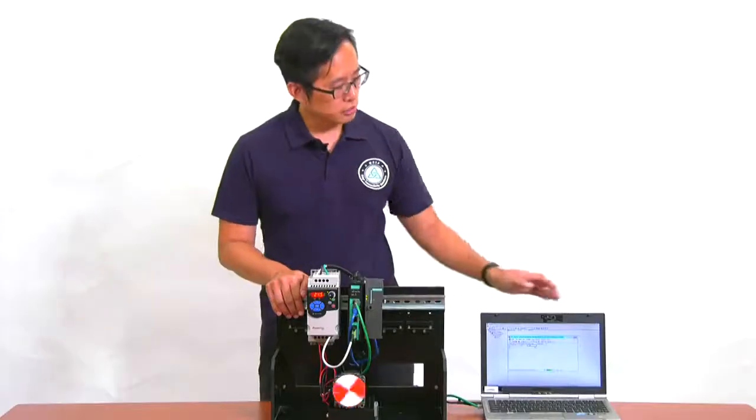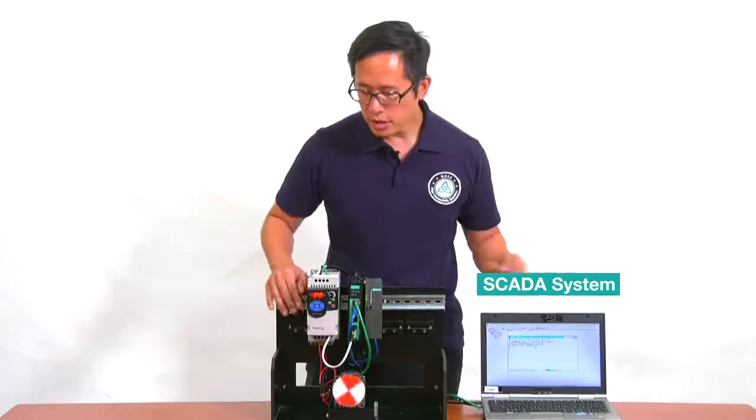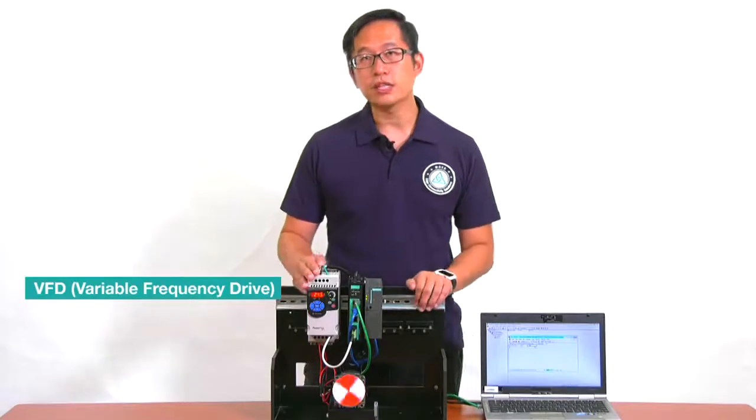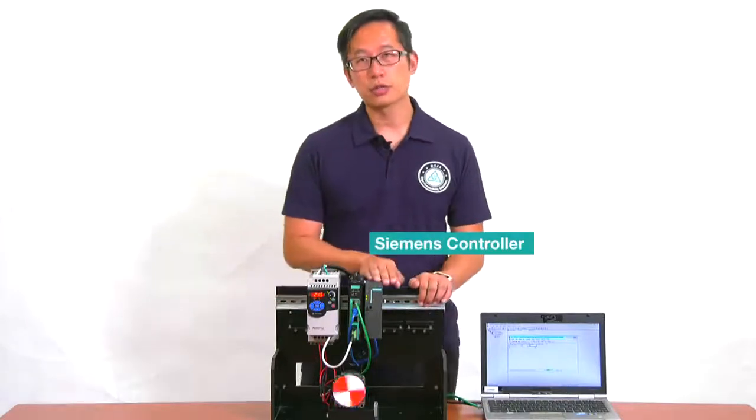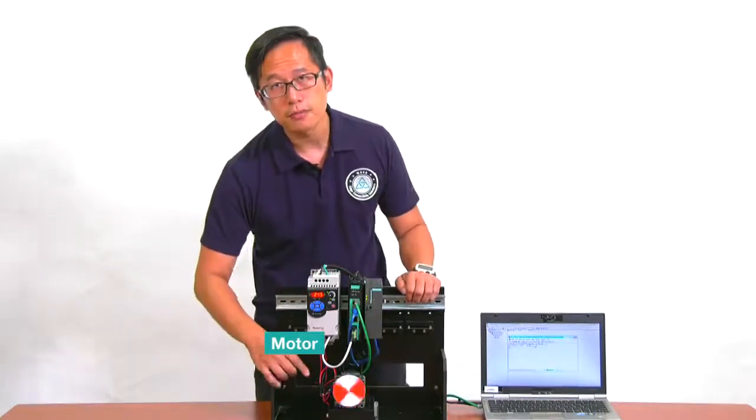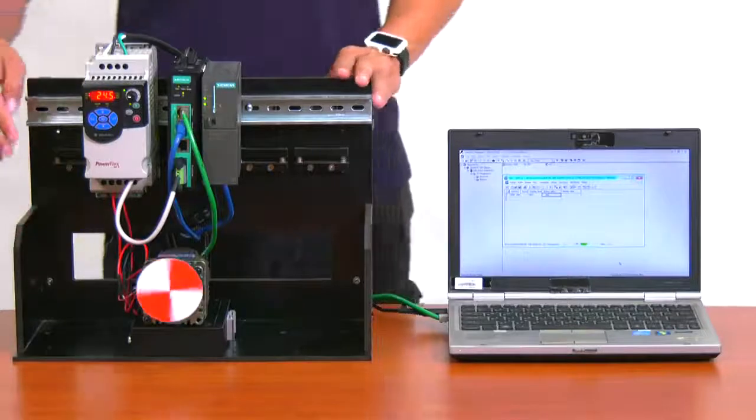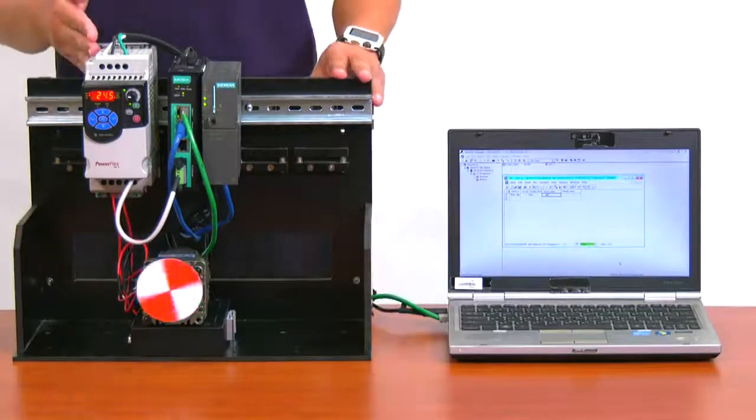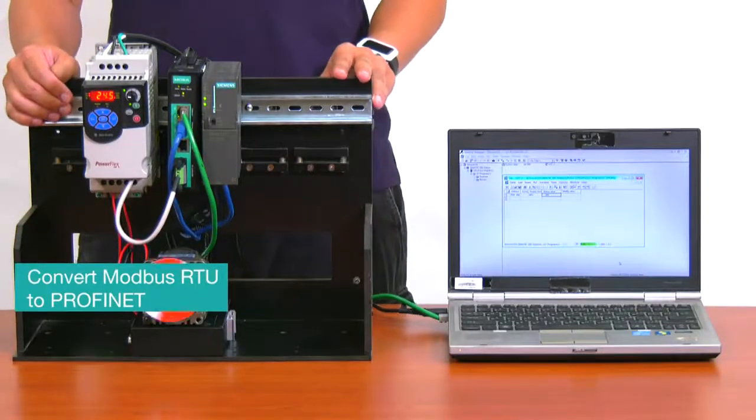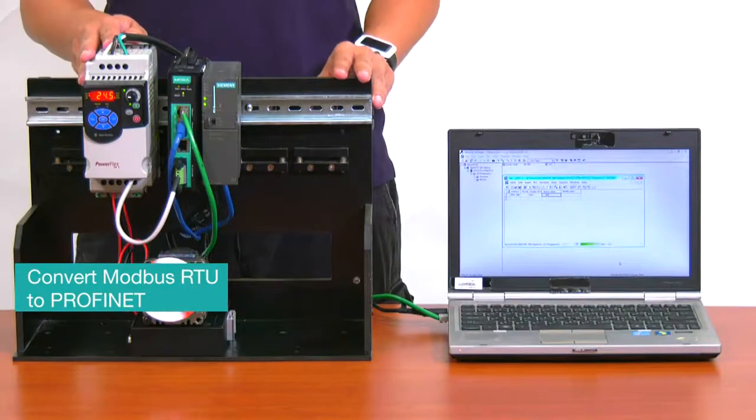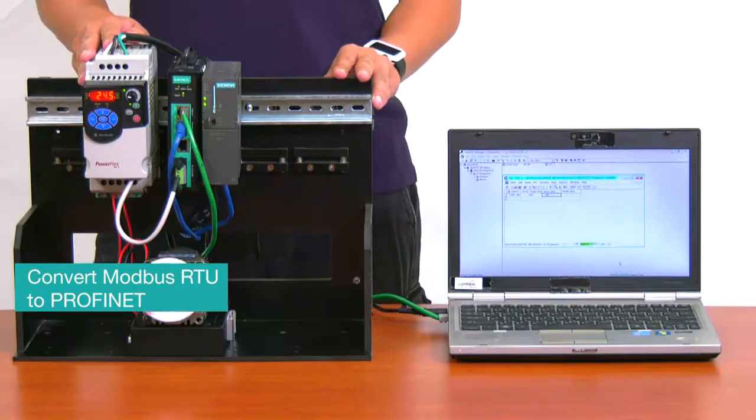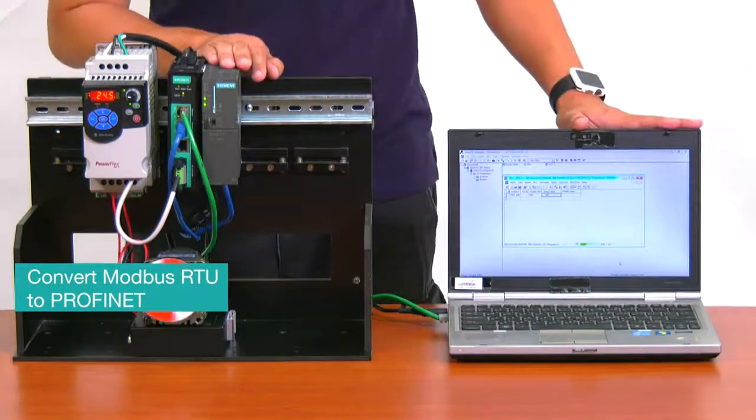Here, we have a PC running SCADA software, and we have a VFD that's connected to a Profinet controller to control the speed of this motor. Now, to connect the VFD to our control network, we have to convert Modbus RTU protocol, which the VFD uses, to Profinet protocol, which the controller and SCADA software use.